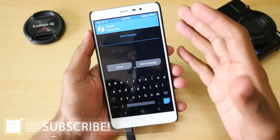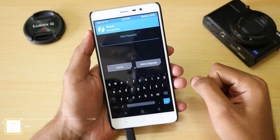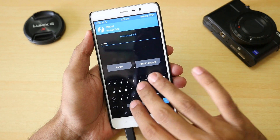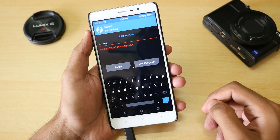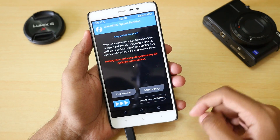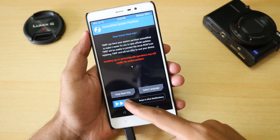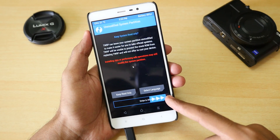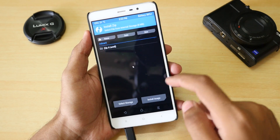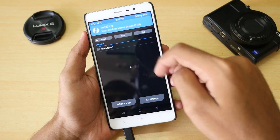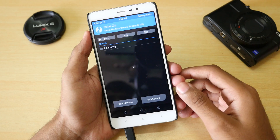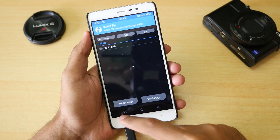If we enter any password it is not going to be accepted — it will say it's a wrong password. Select Cancel here. If you go into Install you will not be able to see any files, because the device is currently encrypted. When the device is encrypted you will not be able to see any files in TWRP recovery.